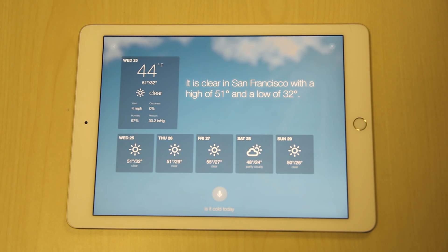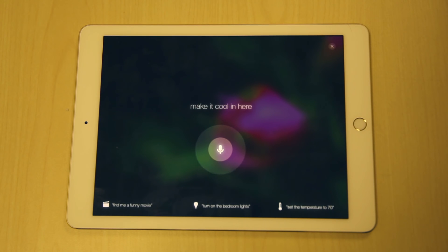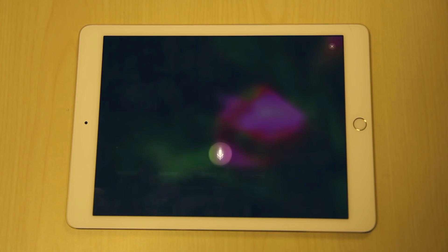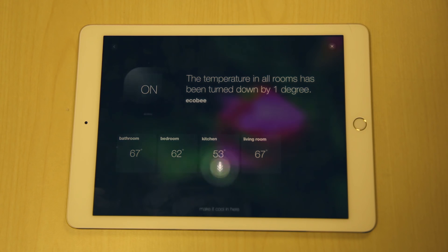Okay MindMelt, make it cool in here. Okay MindMelt, turn on the lights.